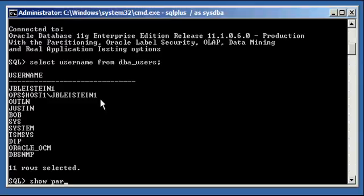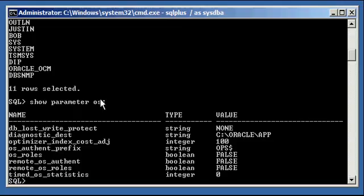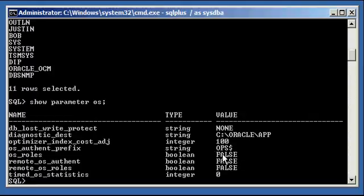Now, if you do show parameter os, there is a special parameter called os_authent_prefix, string ops. That's set to the default, ops dollar. The reason why it's set to ops dollar is for backward compatibility reasons. I don't know the total reasons why, but I'm sure you can find an answer on MetaLink or out on the web somewhere if you're interested. But ops dollar is there for backward compatibility reasons.